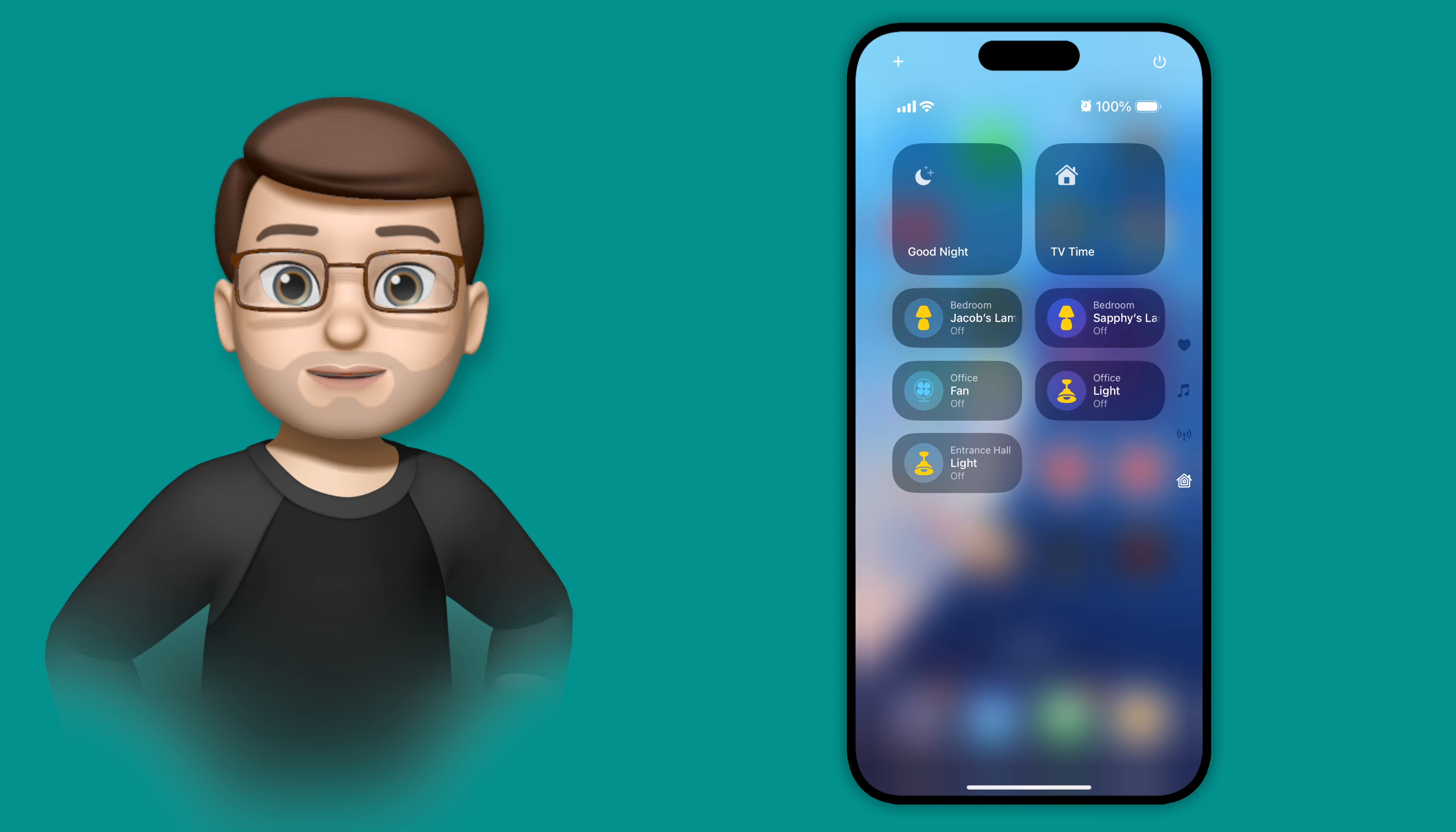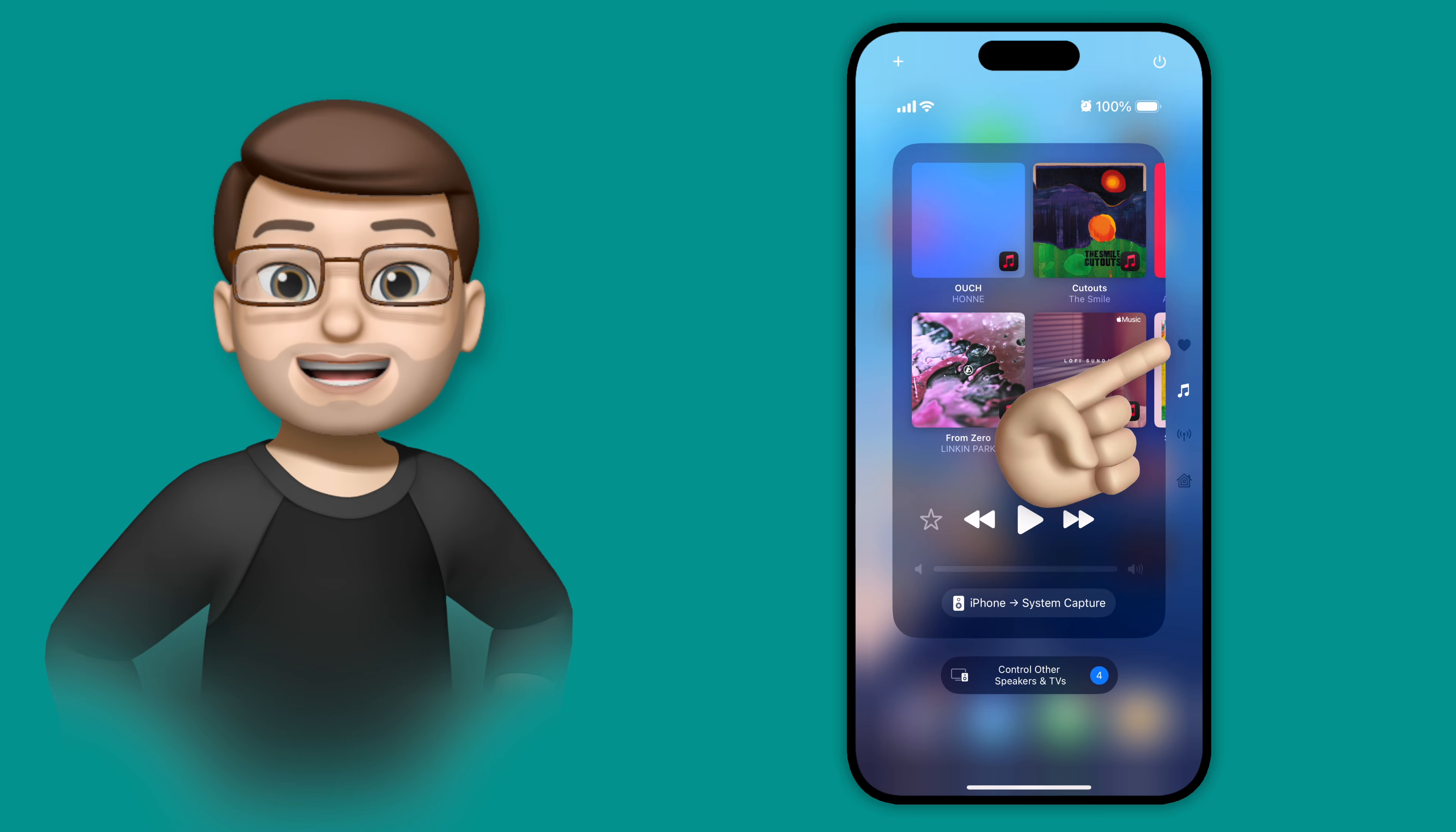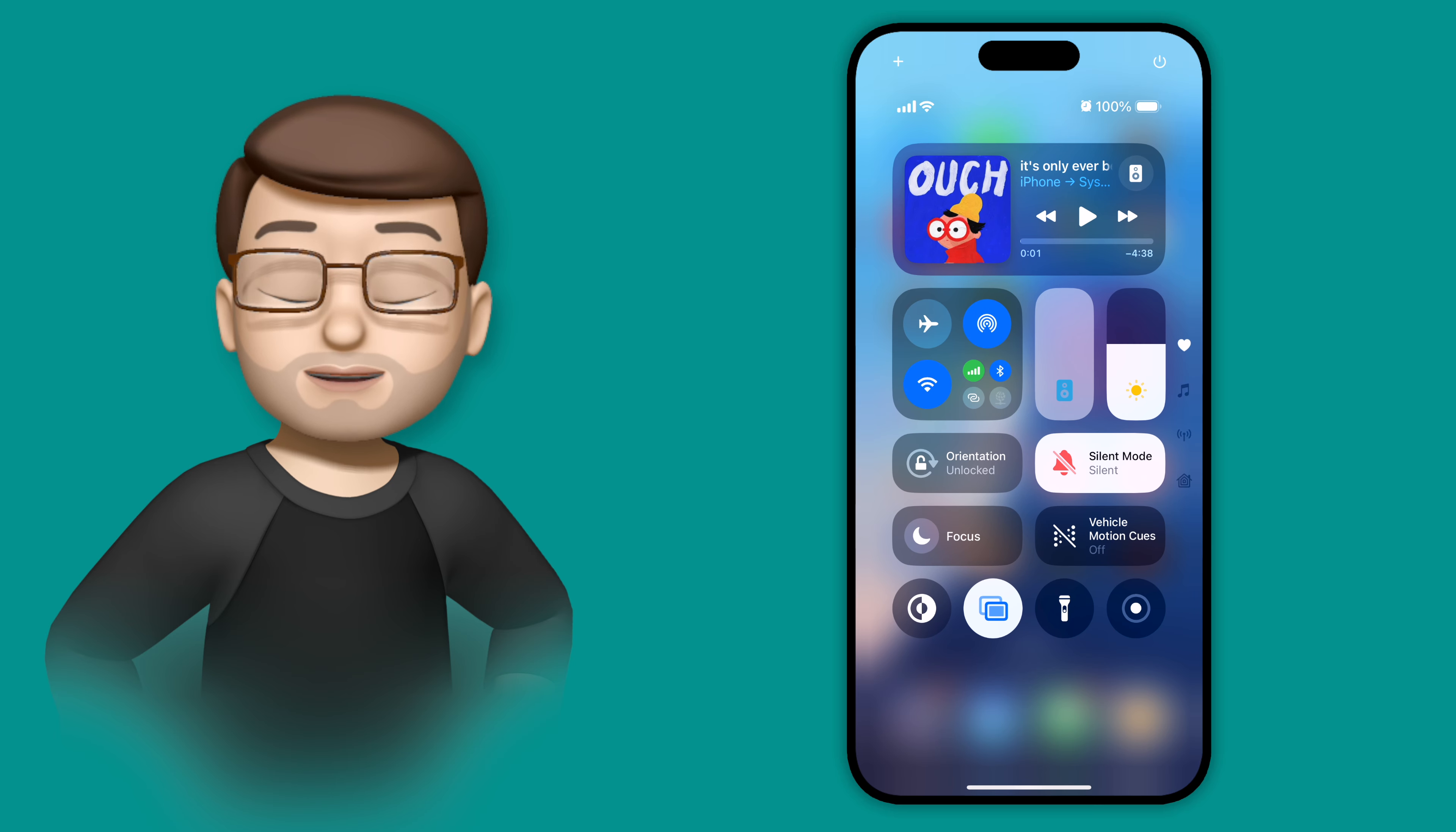But I can also tap onto the icons on the right-hand side to immediately jump to a specific page that I want. So I can perhaps go to the music page simply by tapping on there, back to the home page by tapping on that icon. Really quick and really simple.